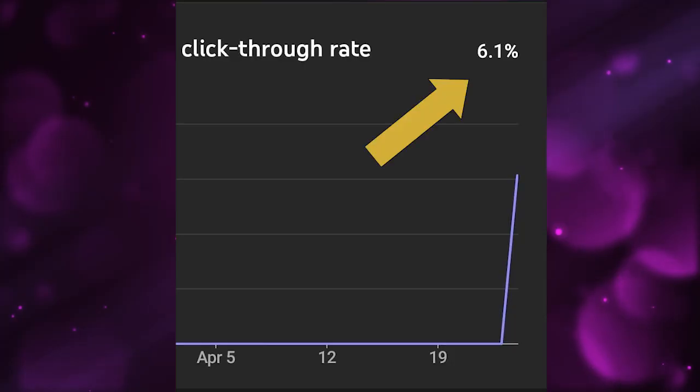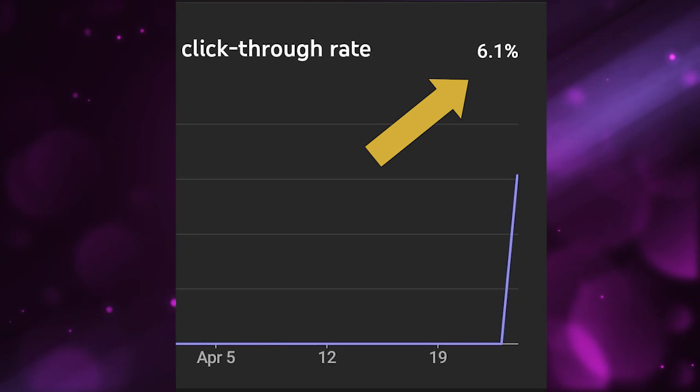In April, my CTR went significantly higher than usual, which means that more people were clicking on my YouTube thumbnails this month. I made a small tweak in my thumbnail strategy that led to a higher click-through rate on my YouTube thumbnails, and I want to share that with you today.